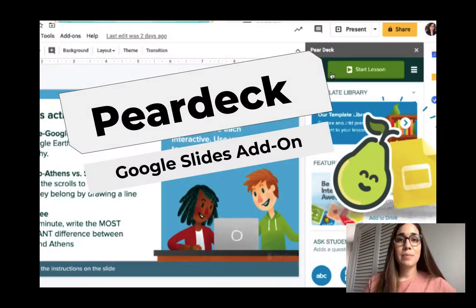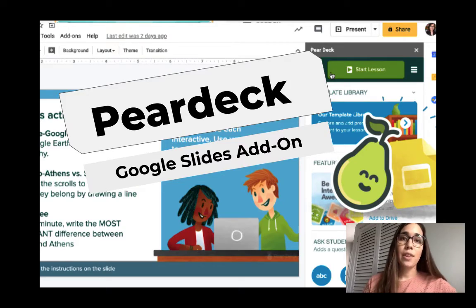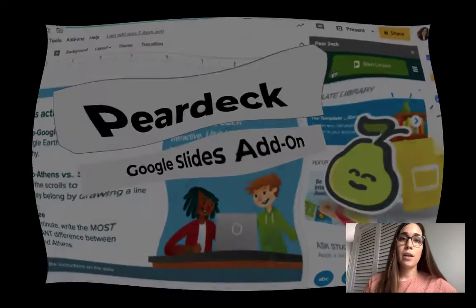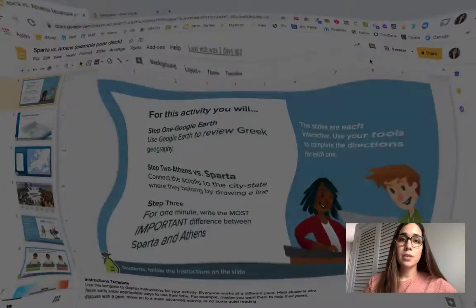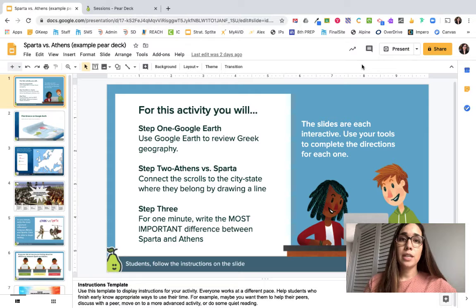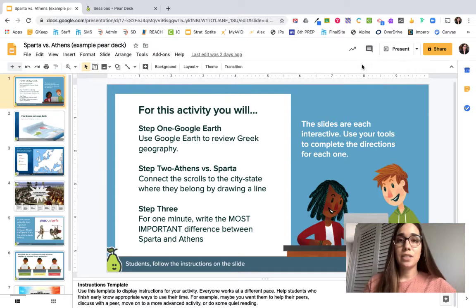Are you looking for a way to add some interactivity to your regular Google Slides? Then look no further than Pear Deck. It's the easiest way to add in some interactivity, and now that it has a Google add-on, it is even easier. So let's go ahead and get started.